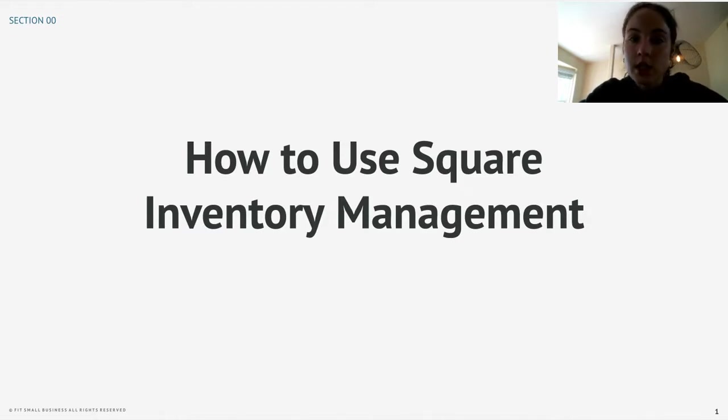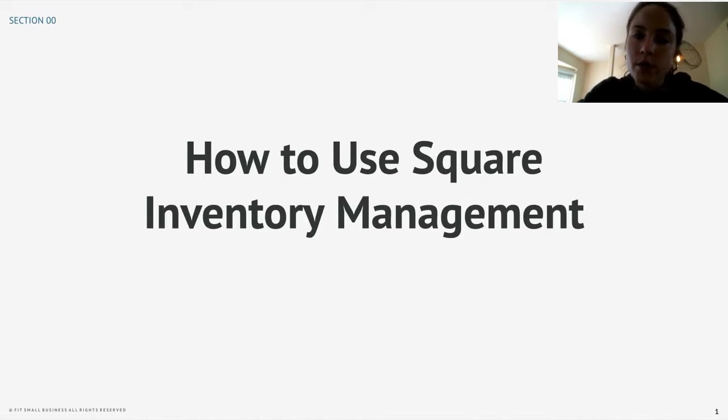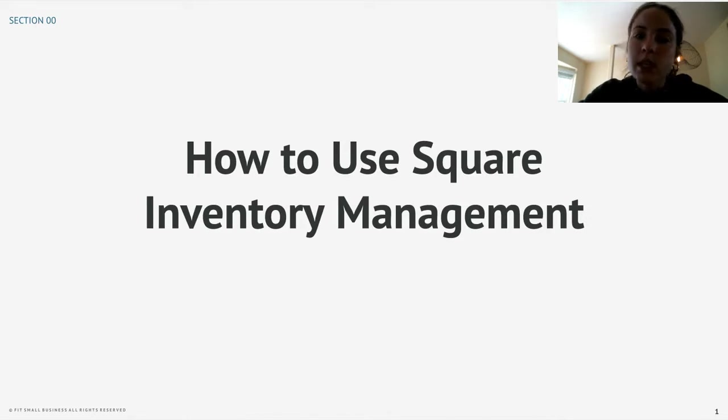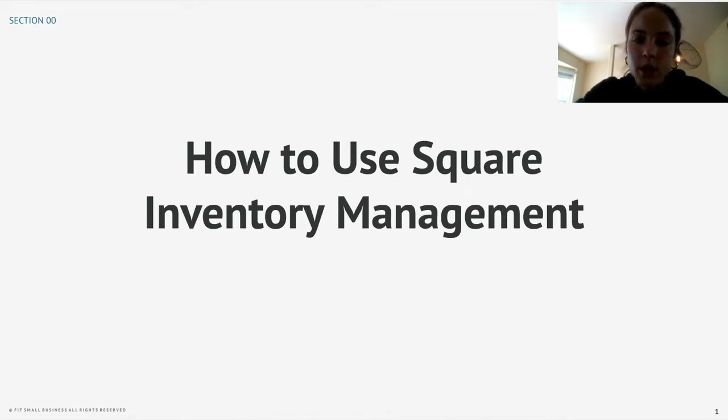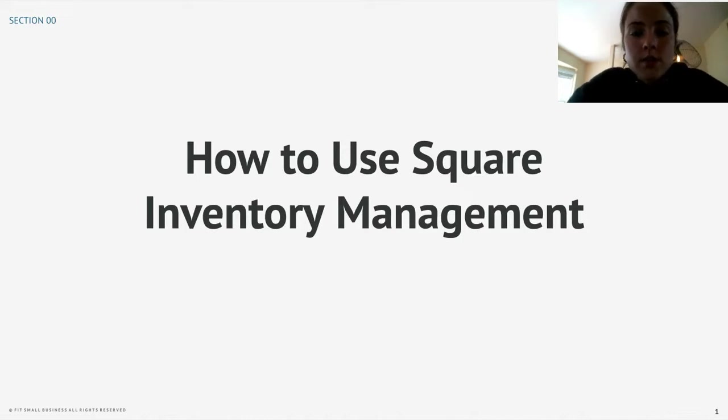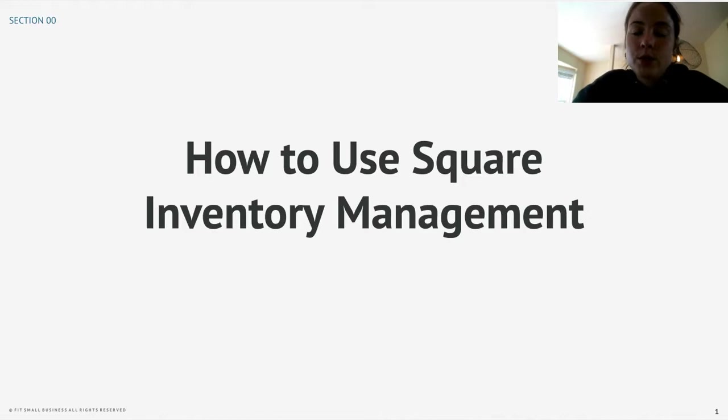If you're watching this video on YouTube, you can check out our reviews for Square for Retail and Square Restaurants in the description box below, or you can find them linked under step one in the article. That brings me to another point. If you're watching this video on YouTube, don't miss our corresponding article on setting up Square's inventory tools in the description box below.